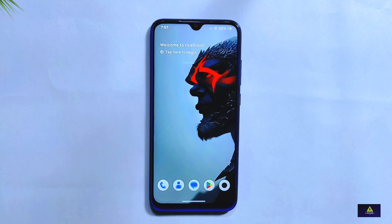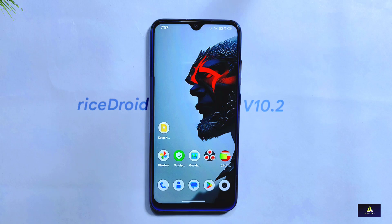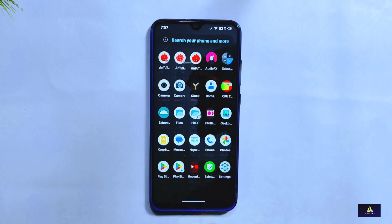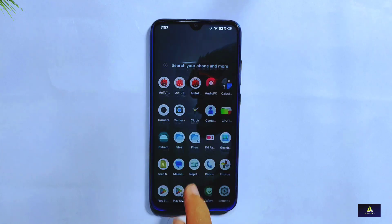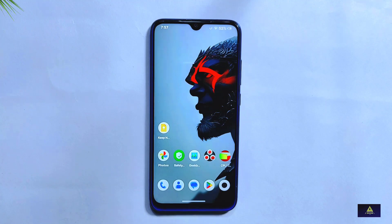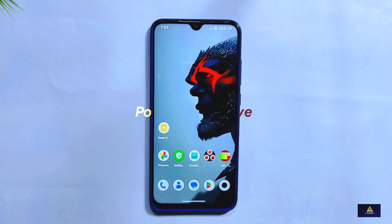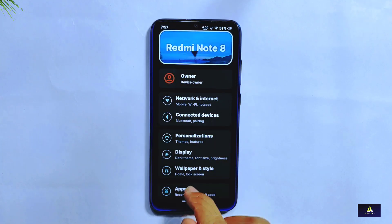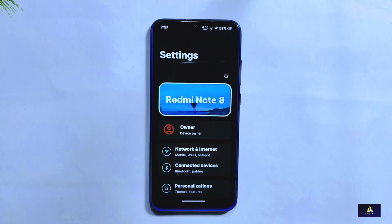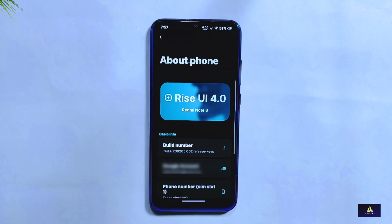Hello and welcome to Craxoid. In this video I'll be reviewing the latest version of RiceDroid 10.2, recently released for the Redmi Note 8. We'll also compare it with the previous version, RiceDroid 10.1, covering everything from new features and customizations to benchmark scores and overall performance, including both positive and negative aspects. I'll also show a new bug I found during testing, so stick around until the end.